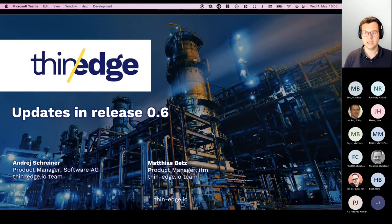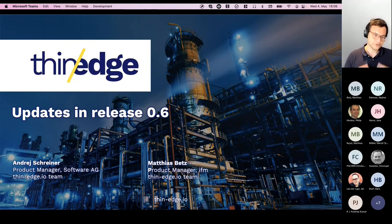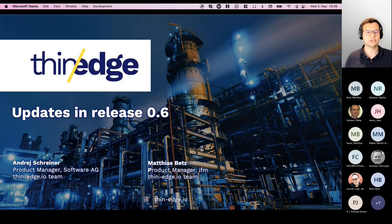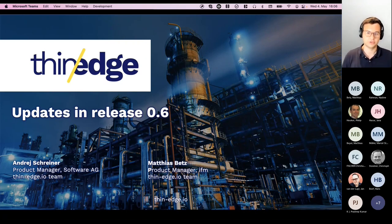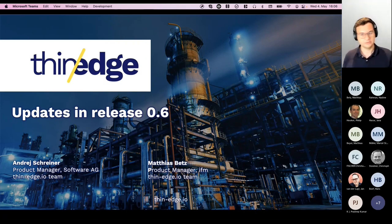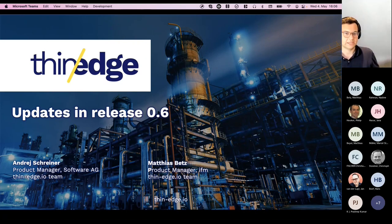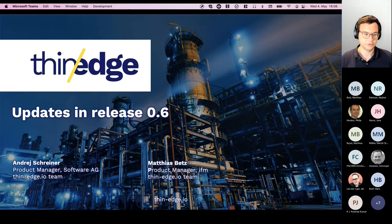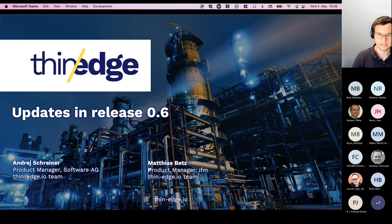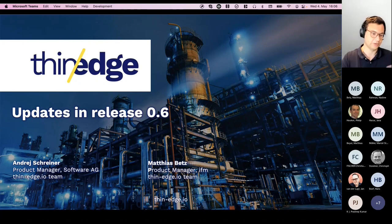Today, as Matthias outlined, we want to give you first of all an introduction. If you're new to ThinEdge.io, we want to provide you a quick overview of what it is, what the project is about, and then talk about the latest release highlights and also where you can find community content, things like demos, tutorials, and how you can join us.